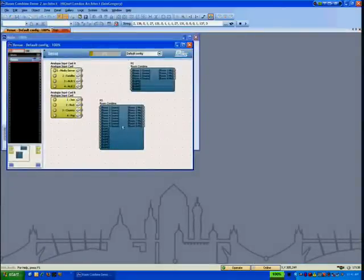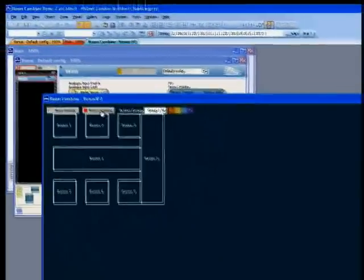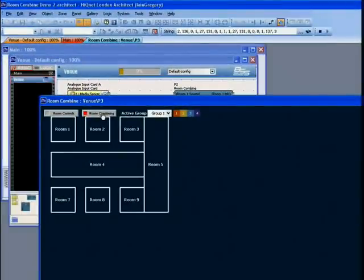Double clicking on the Room Combine processing object shows that the default control panel has scaled with our requirements. The Room Combining tab shows our rooms as we organized them earlier.